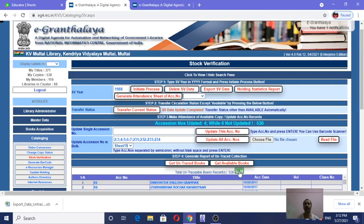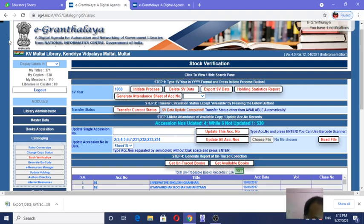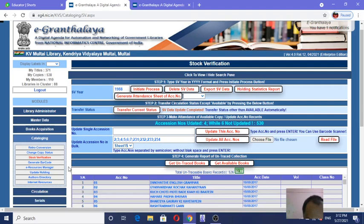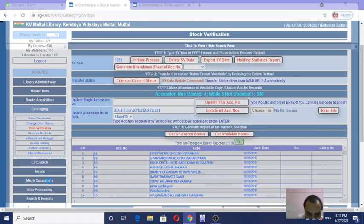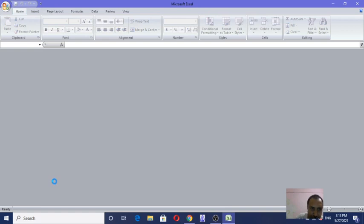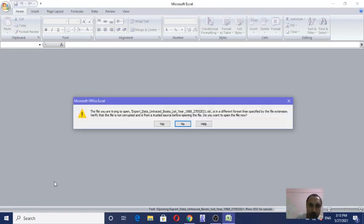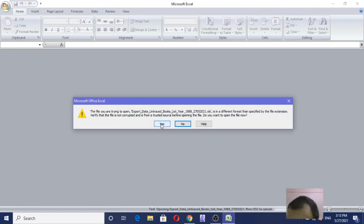Friends, I think you will find this video fruitful for doing stock verification. I have tried to show you step by step. You may download the Excel sheet and open it — you will find the untraced books. This is just an example; you have to do the stock verification of the total stock. Since it is cloud-based software, many people may open their laptops in the library and work simultaneously.